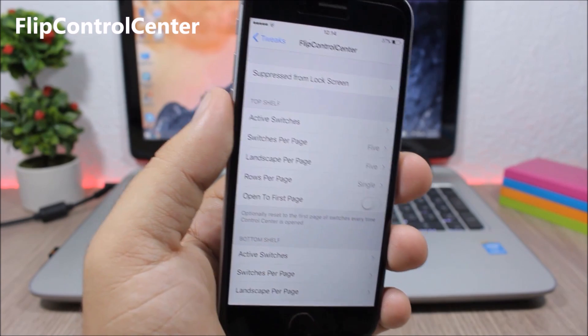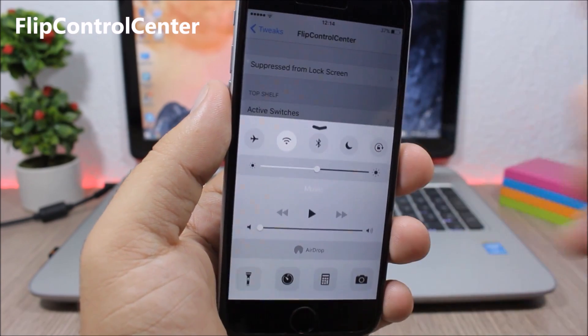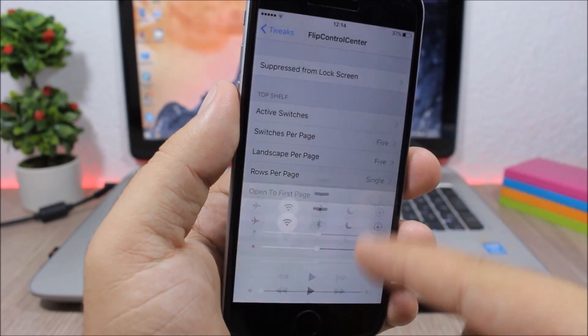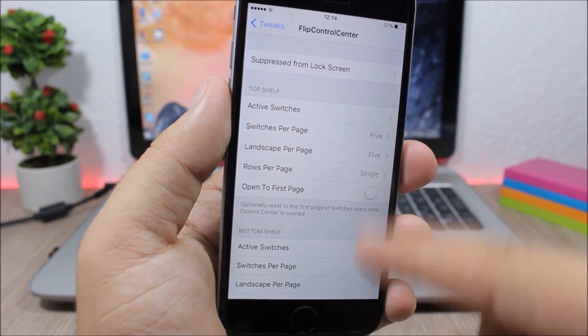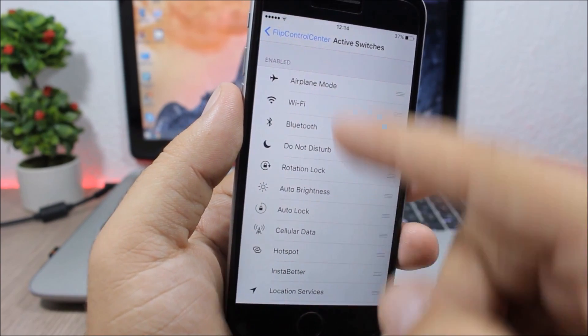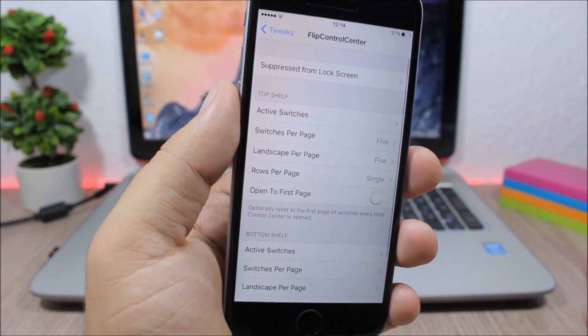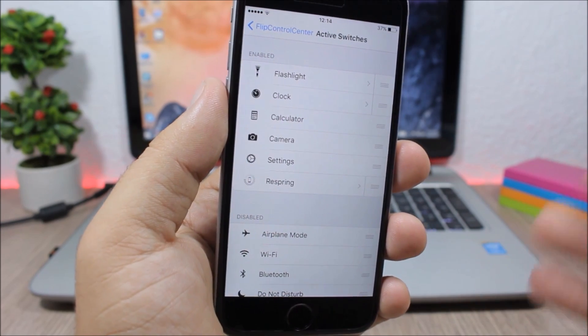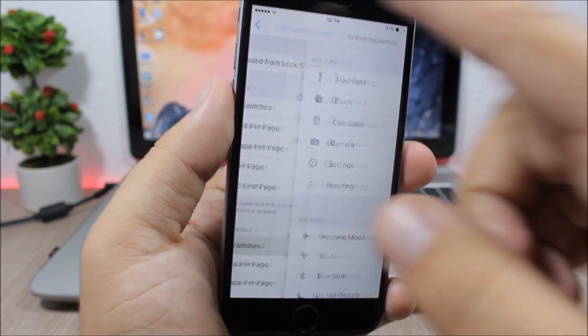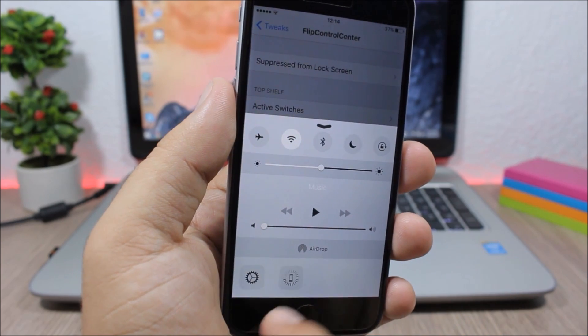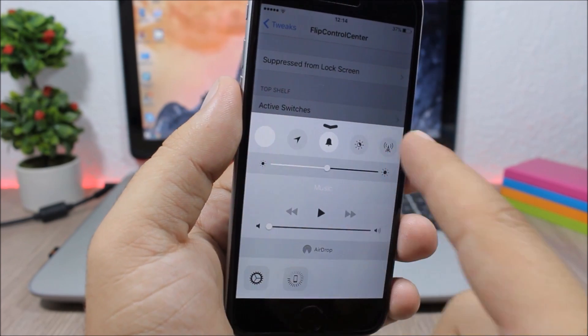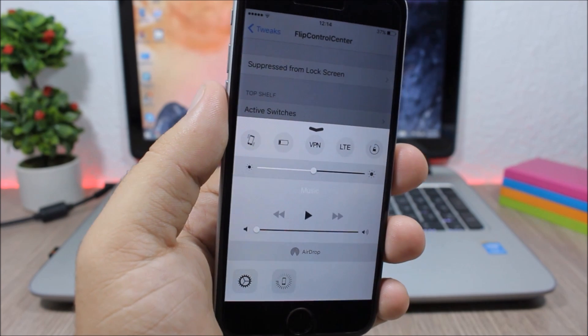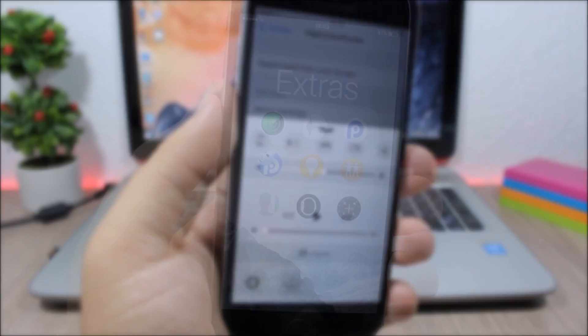Flip Control Center. This tweak allows you to customize the toggles and quick launches on your control center. In the settings you have top shelf and bottom shelf. Here are the toggles - you can add more toggles and quick launches to the control center. You can see you will have more toggles and quick launches, and you can add some very useful ones.